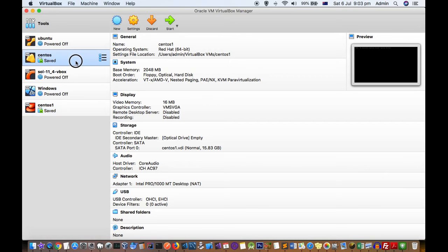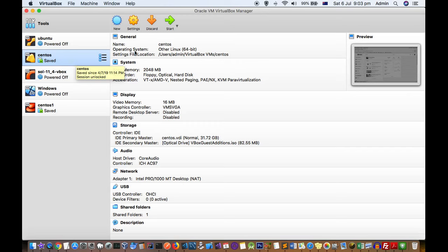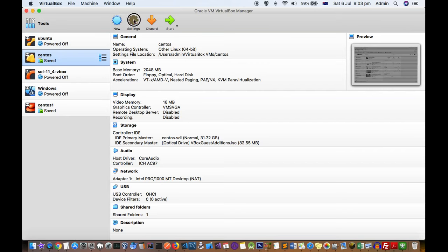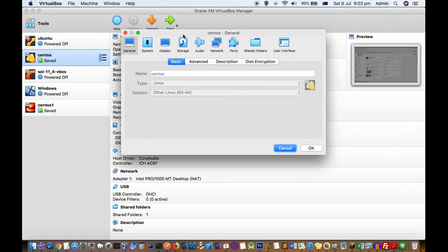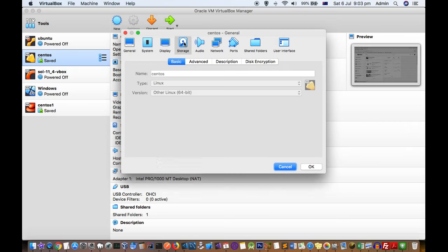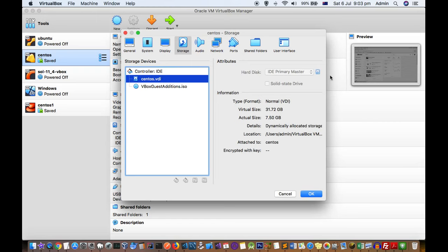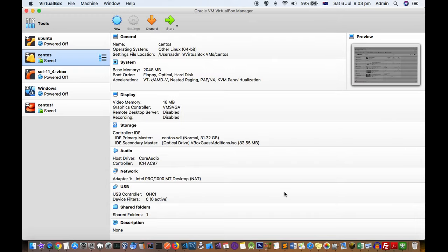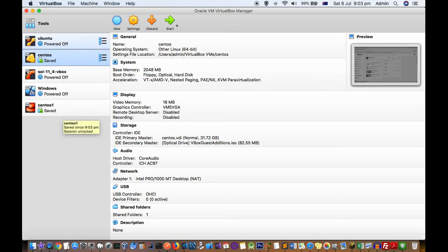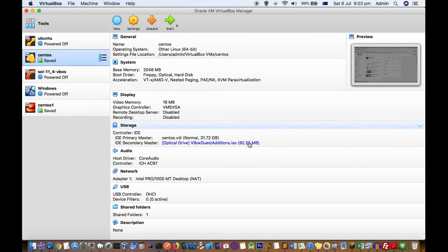Here you can see that CentOS is already installed. Once the operating system is installed, before starting the machine next time, go to Settings, click on Storage, and remove the optical disk from there. After that, the operating system will launch from the hard disk itself. That's it for this video — if you have more questions, let me know through the comments. Thanks for watching.